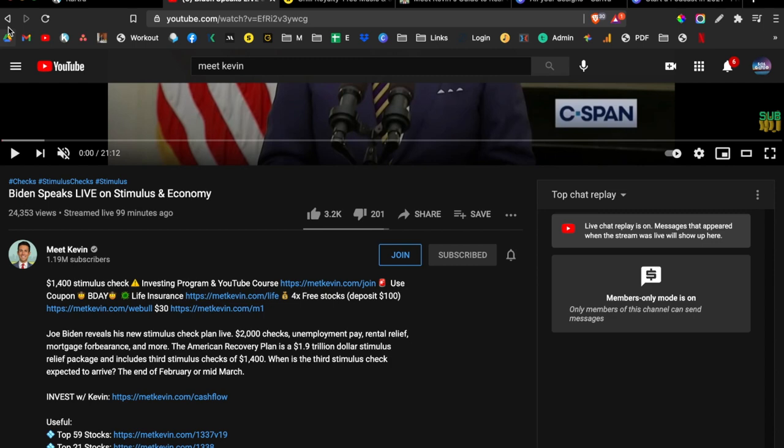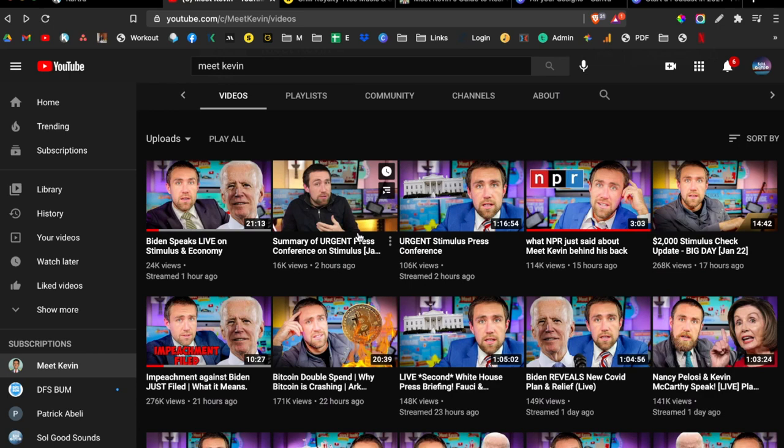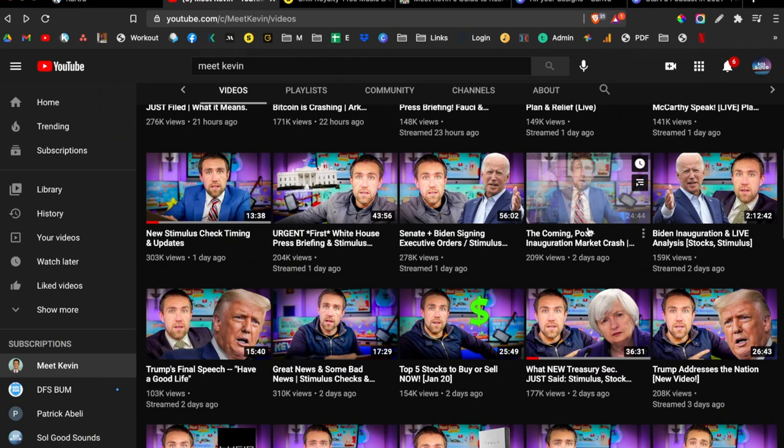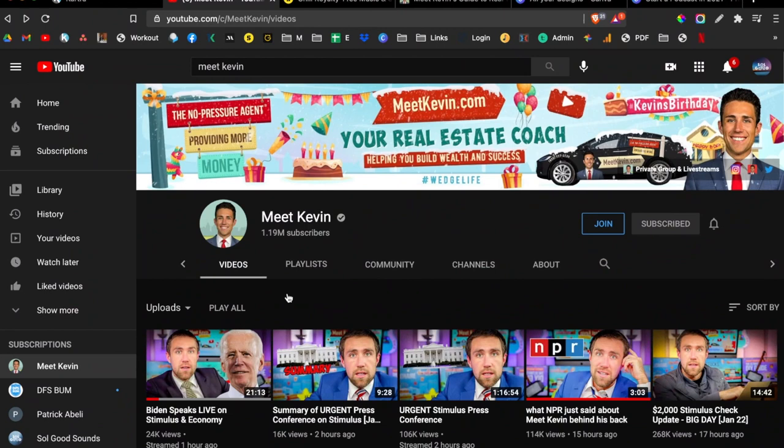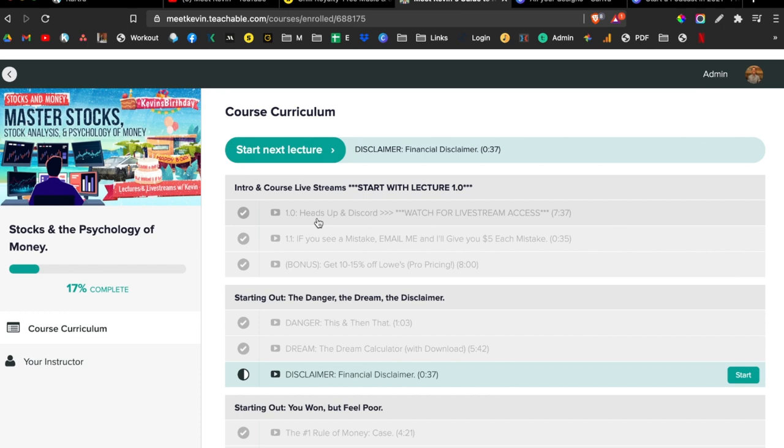Let's go back to his videos. That was just from today, it's January 22nd. Yesterday he released five videos, two days ago six videos, two videos the day before that, and he's also releasing content for his course members. I'm currently in his personal finance course, master stock analysis and psychology of money.